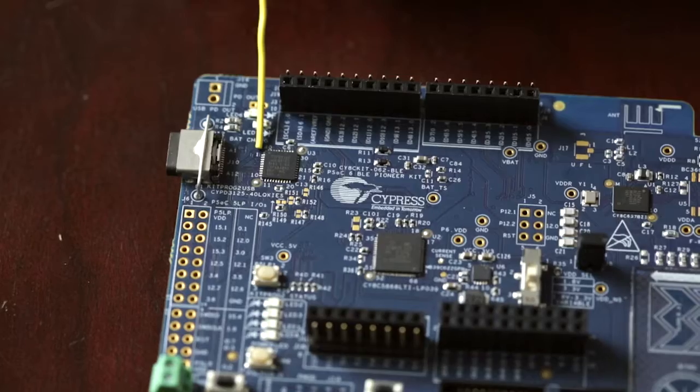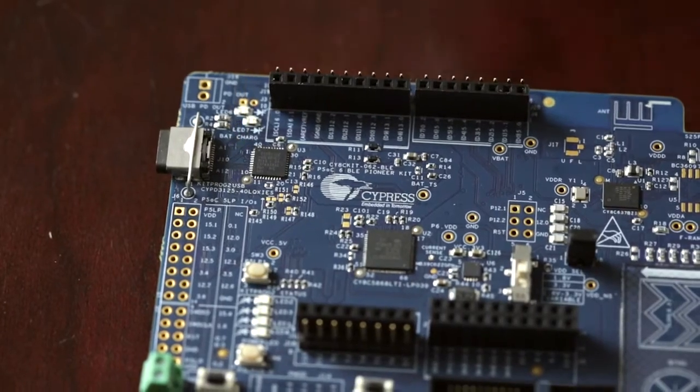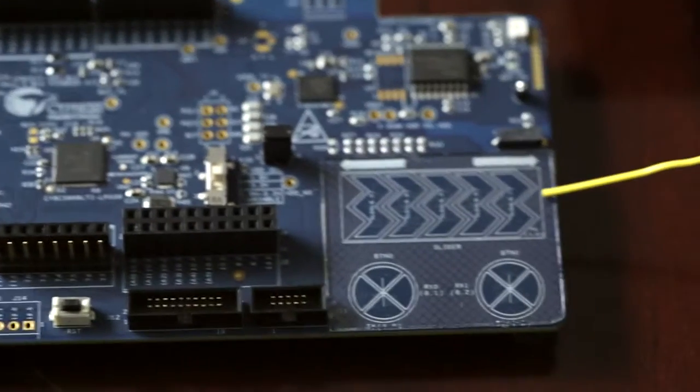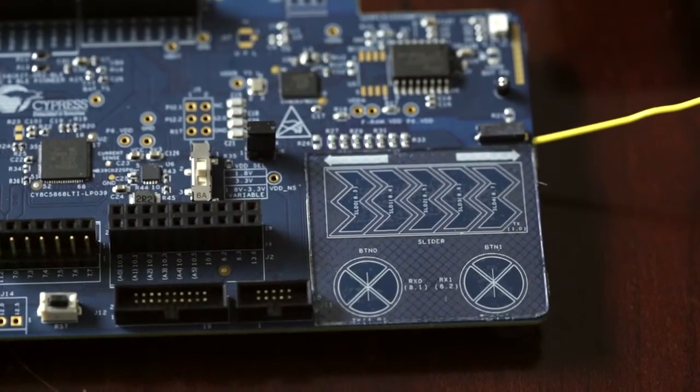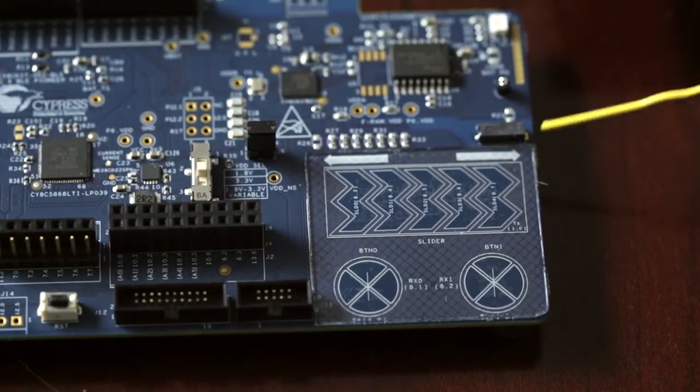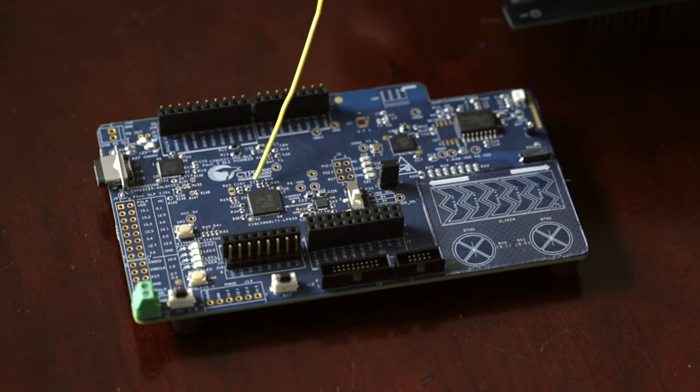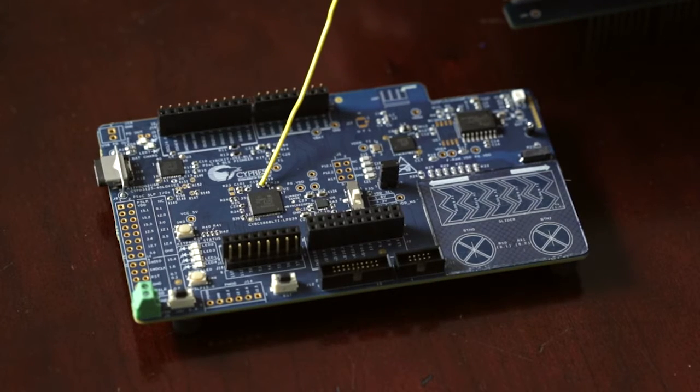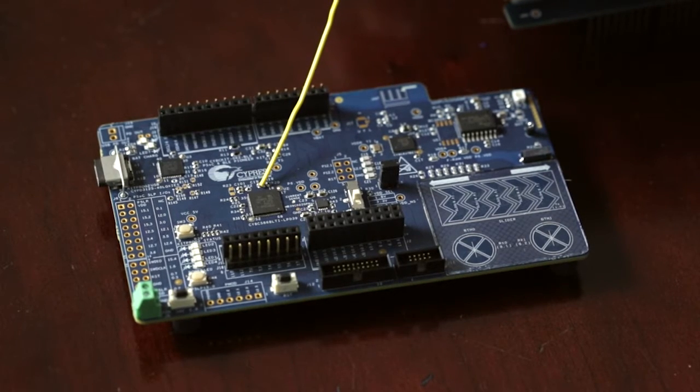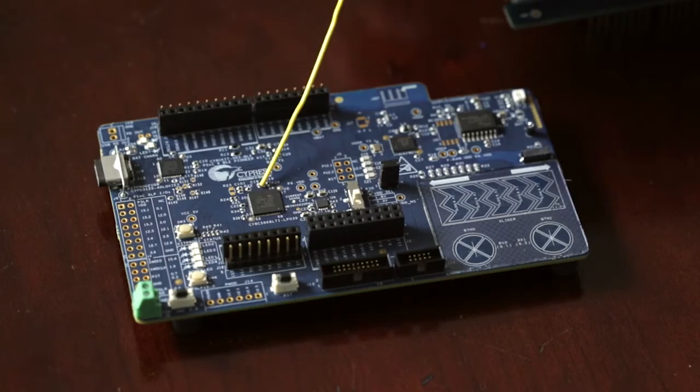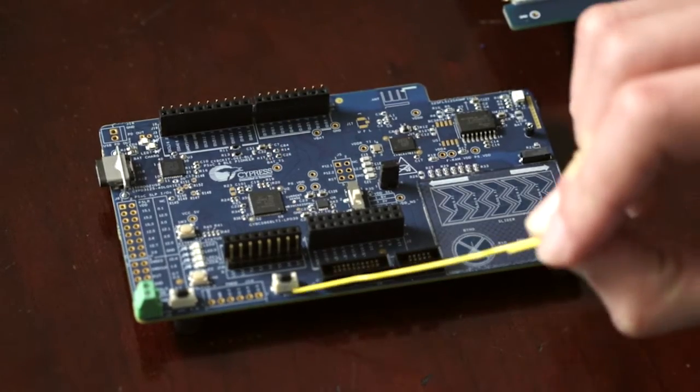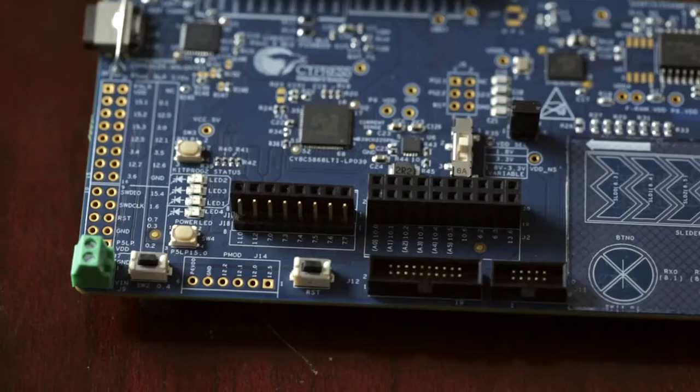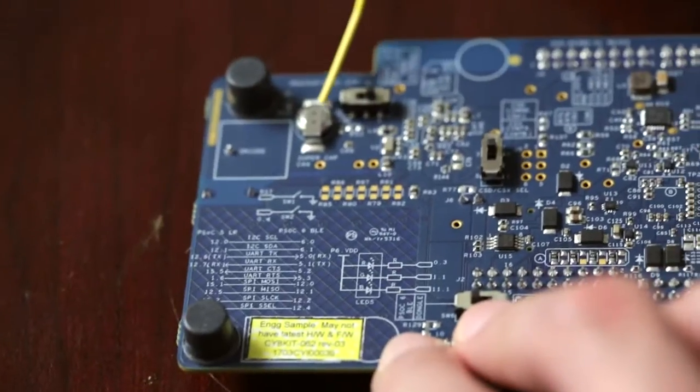It includes EZPD CCG3 Type-C power delivery, onboard CapSense linear slider, touch buttons and proximity sensors, onboard programmer debugger that supports USB-UART I2C SPI bridge functionalities, RGB LED and two push-button switches, plus a supercapacitor for backup power.